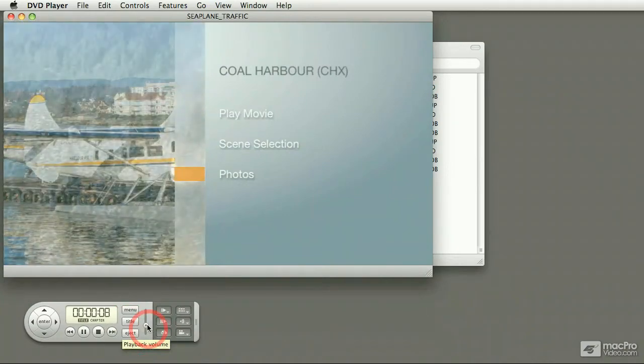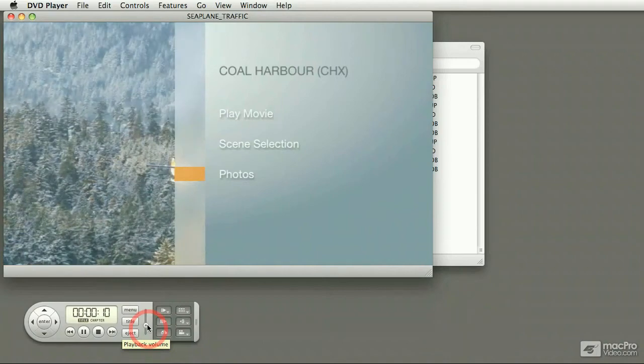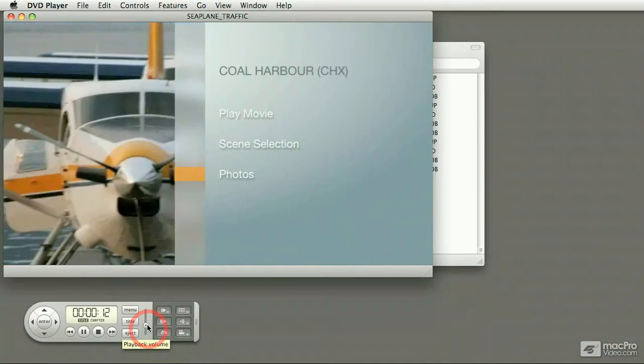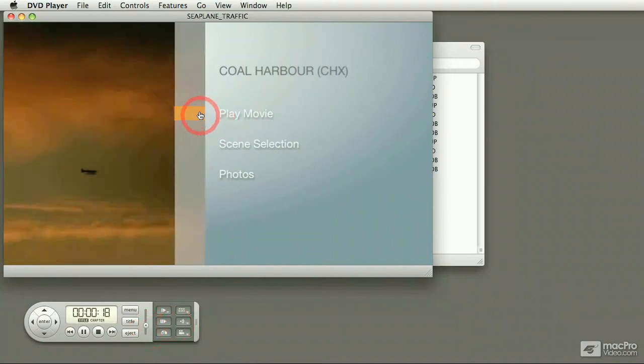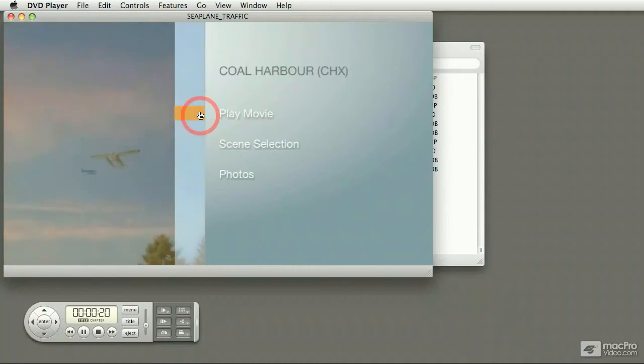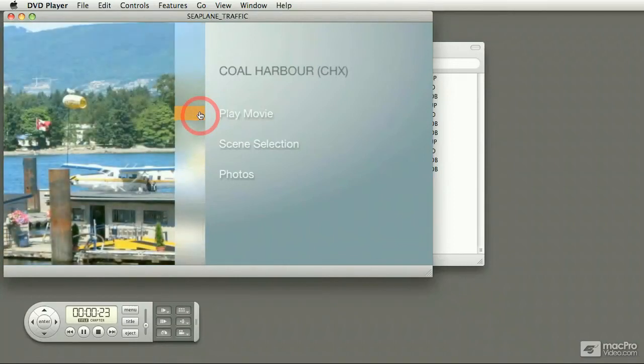One thing that I should mention, though, is that iDVD is not a video editor. All the video editing that you do has to be done outside. So, for example, this particular movie that has a bunch of scenes and music and whatnot, was edited in iMovie and then brought in here.